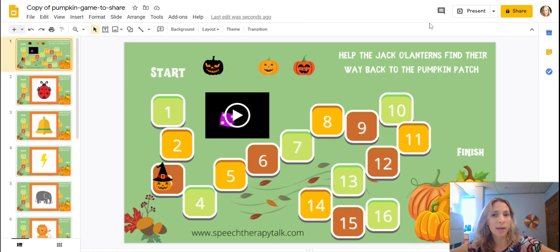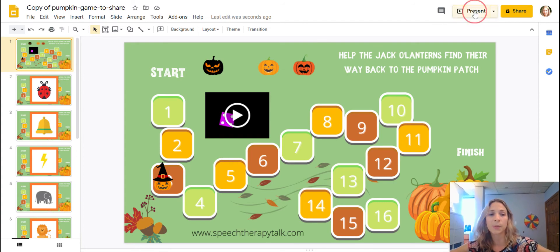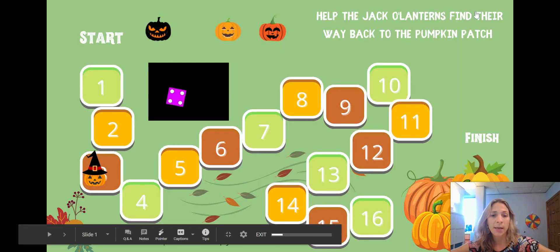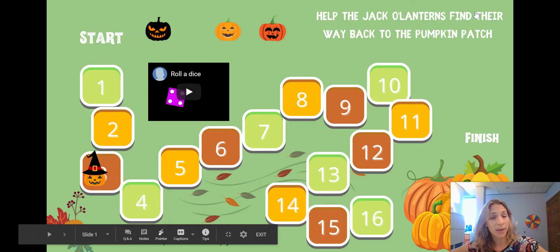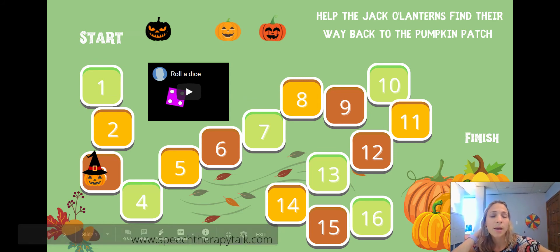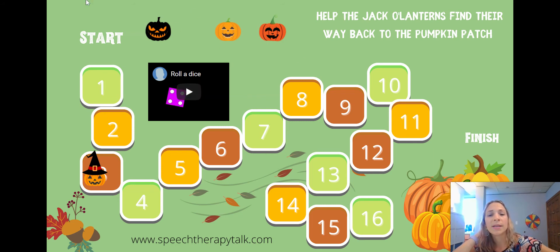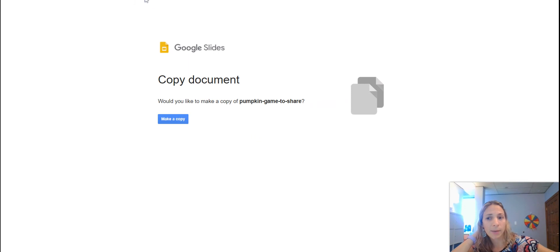The most important thing — and why I wanted to make this video — is you cannot press 'Present.' If you press present, which I know we do a lot here on Speech Therapy Talk, for this you cannot, because then you cannot move the game pieces. You can roll the dice, but you can't move the game pieces. So you need to stay in edit mode.